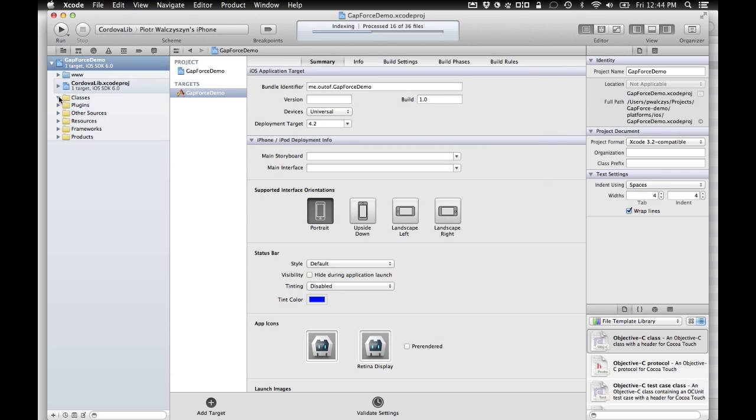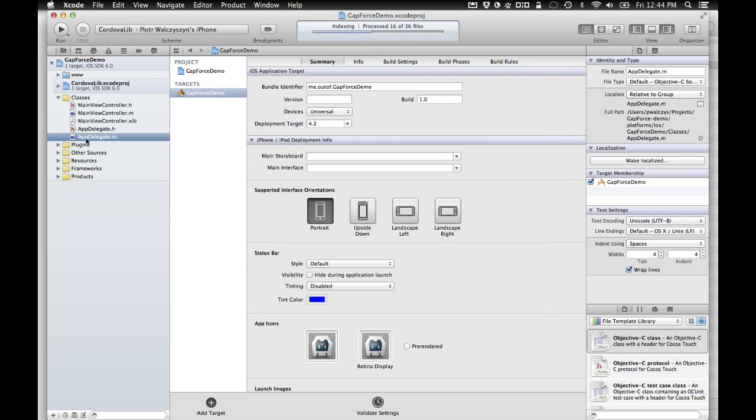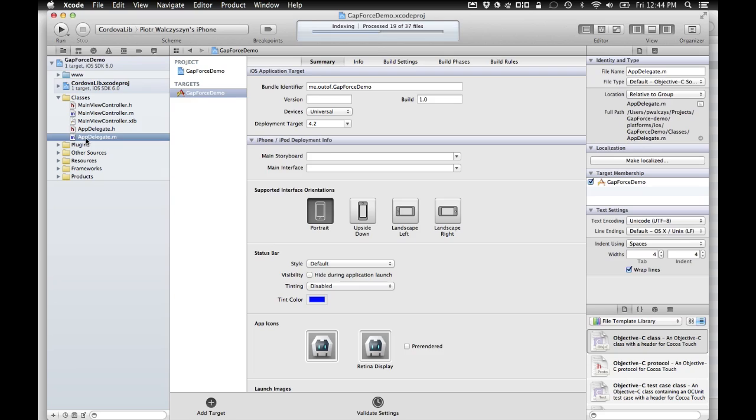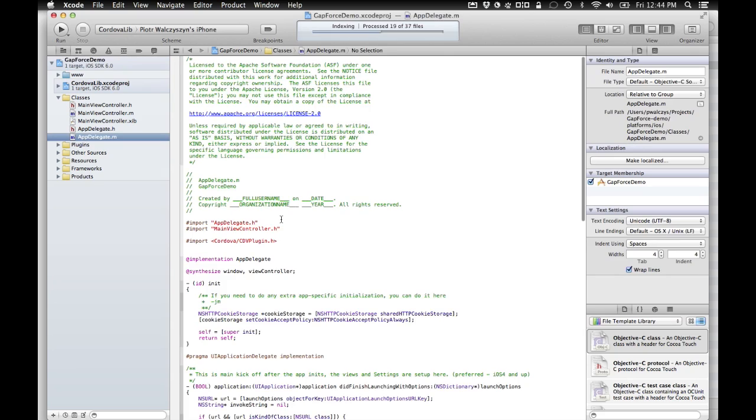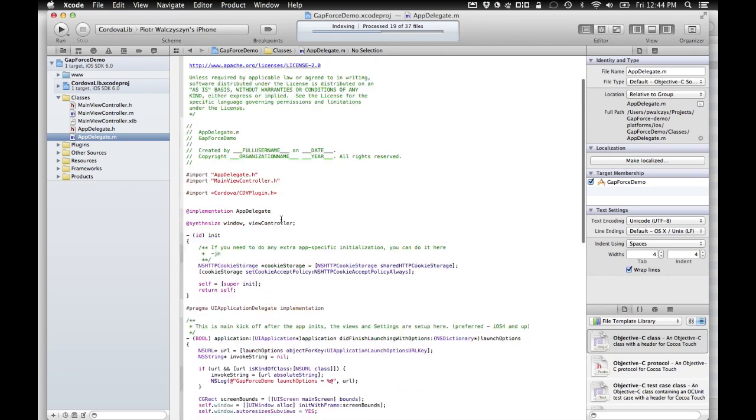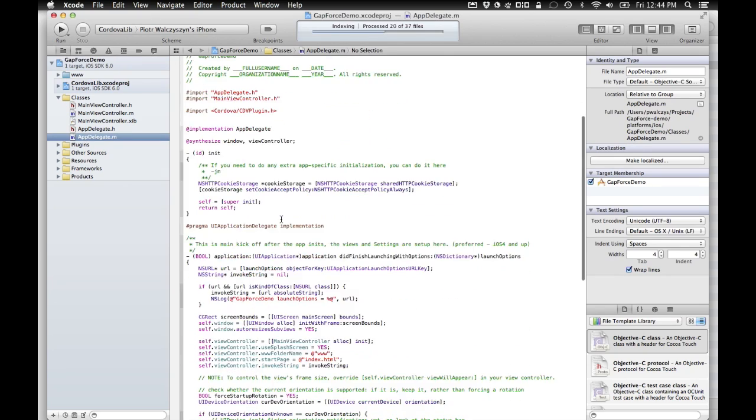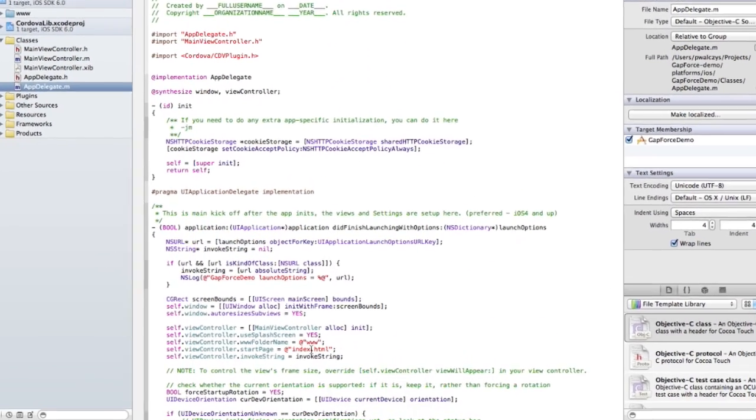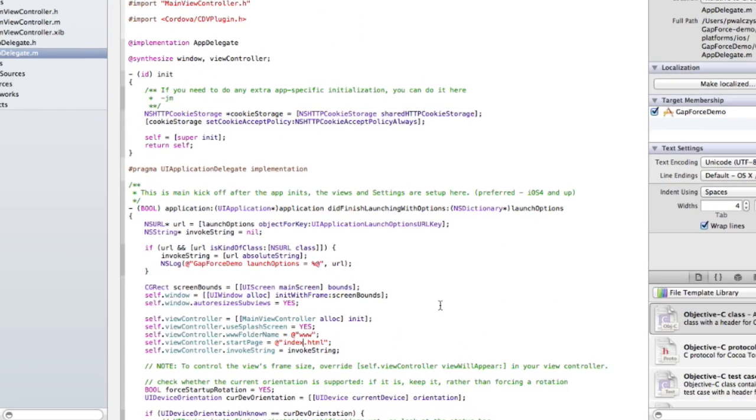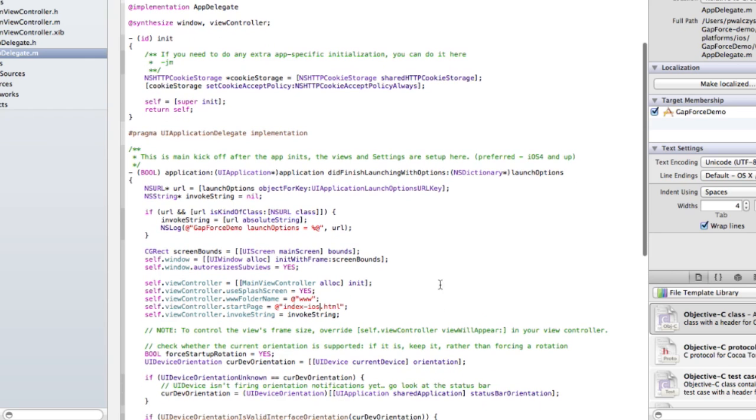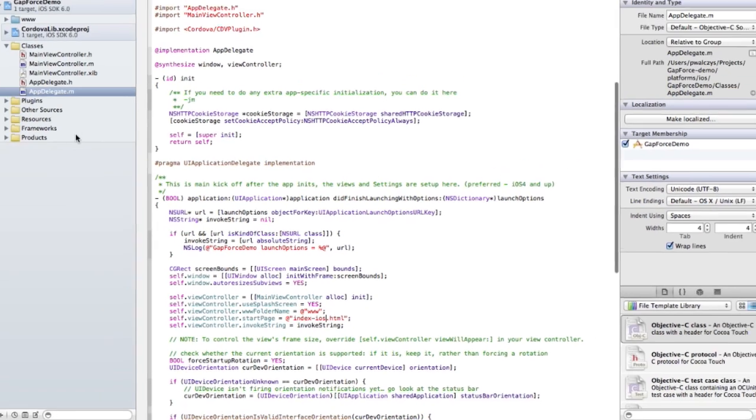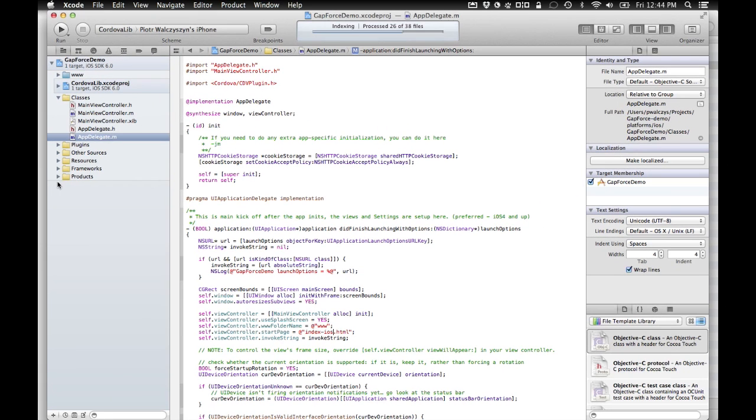Now we have to go into classes. And in the app delegate class here, we have to reconfigure. So by default, PhoneGap looks for index HTML. And we wanted to have it look for index dash iOS HTML. So the specific for iOS. Now a couple of other things we have to do.